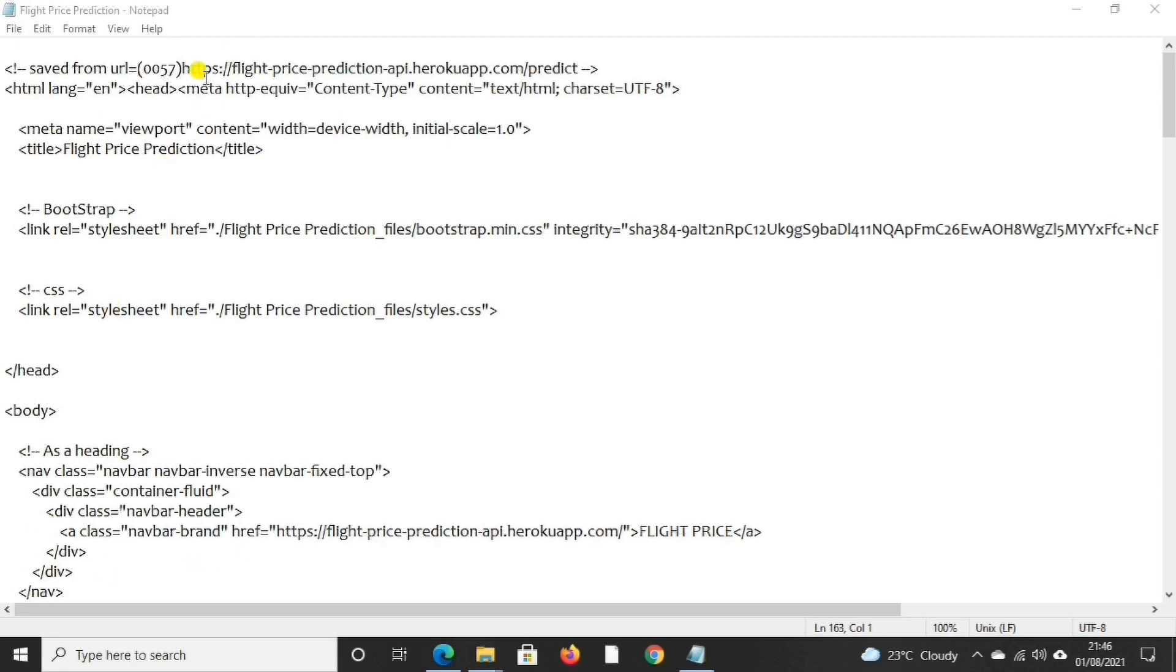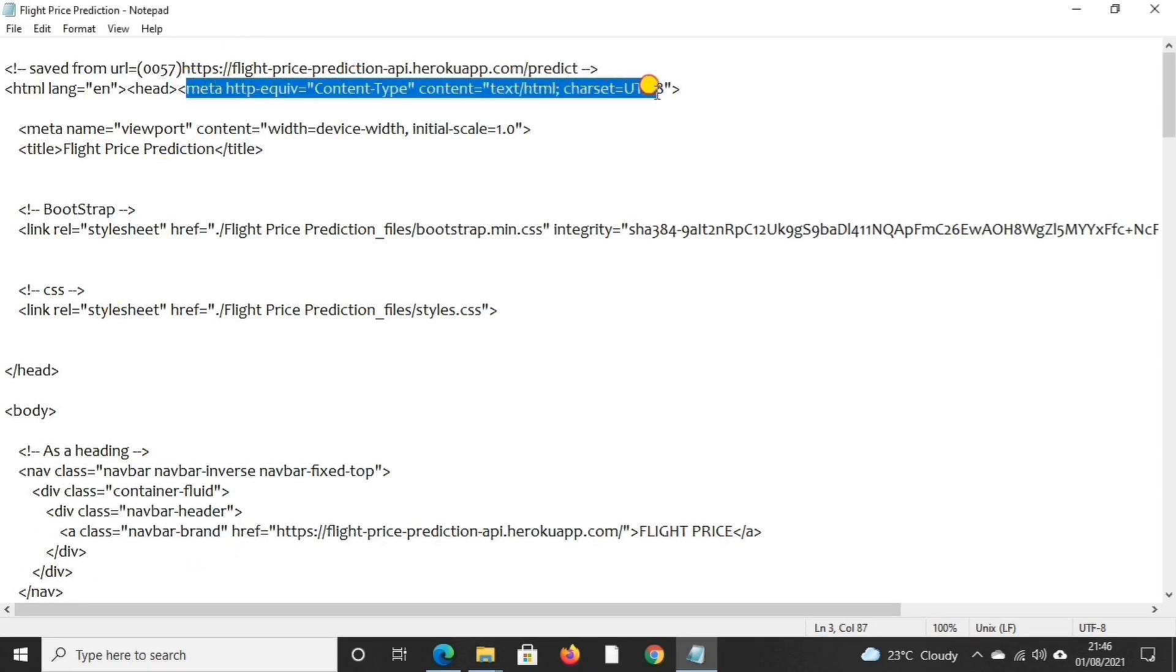Firstly we can see meta charset UTF-8. It is backward compatible and works in all known browsers like Google Chrome, Firefox, Microsoft Edge, etc.